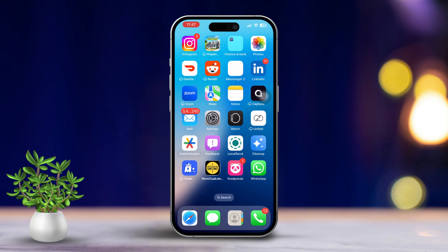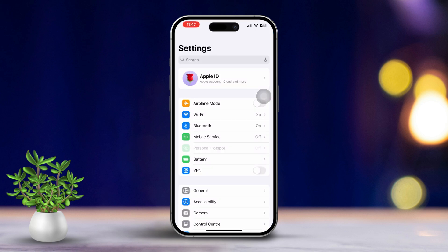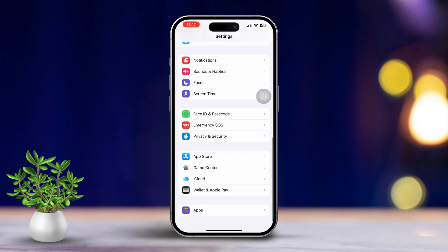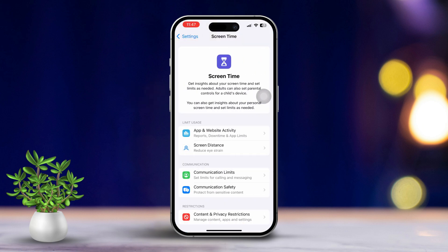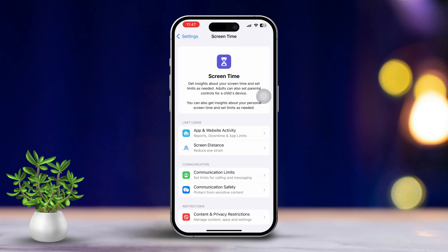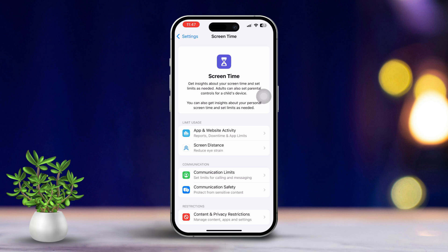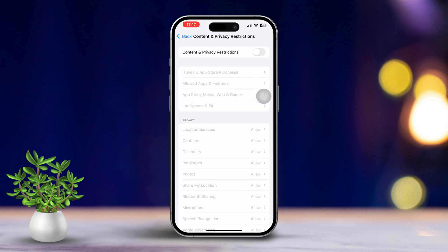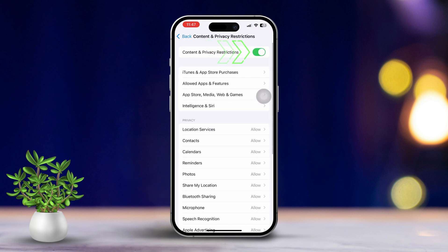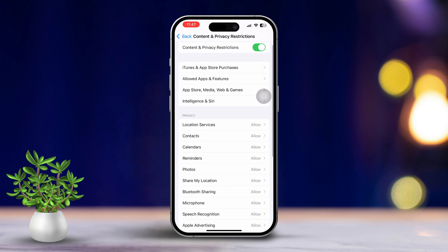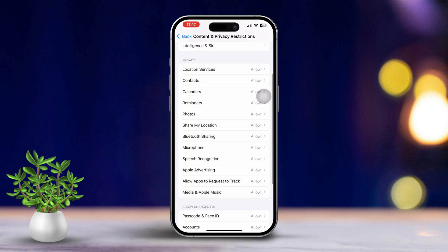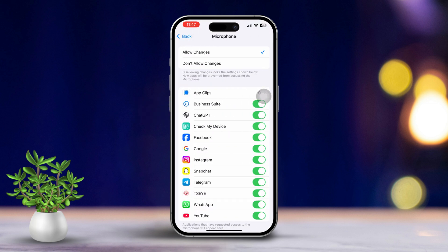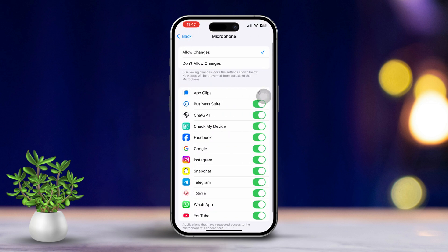Solution 2: Disable microphone restrictions for FaceTime apps. Start by opening Settings, then scroll down and select Screen Time. After that, scroll down and tap on Content and Privacy Restrictions. Turn on this feature, then scroll down again and tap on Microphone. Make sure this setting allows changes.